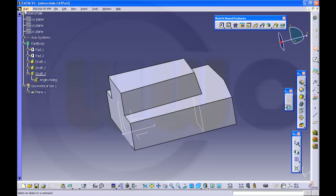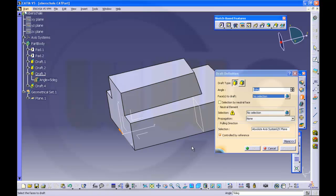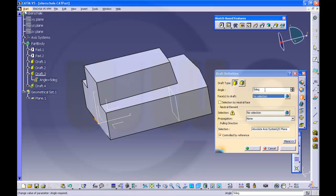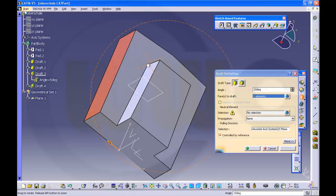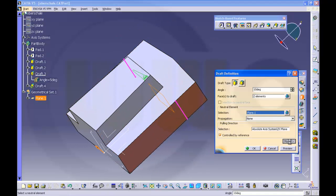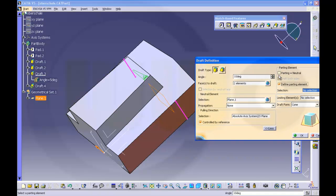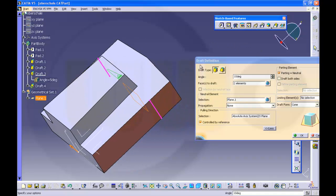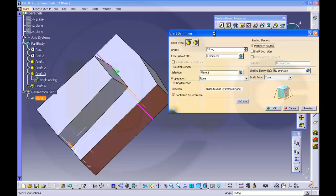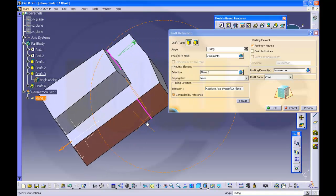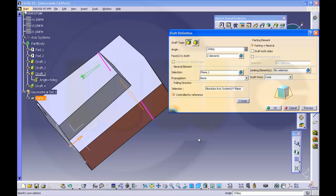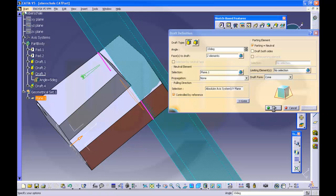Okay, then make another draft. Okay, this one should be 10 degrees, this face. Neutral element should be right now this one. And again, it's a parting element. The neutral one is a parting element. But in this case I don't want to draft both sides. The direction is wrong — change it if it's wrong. It might be the other way around. Make a preview. Yes. Okay. Nice.